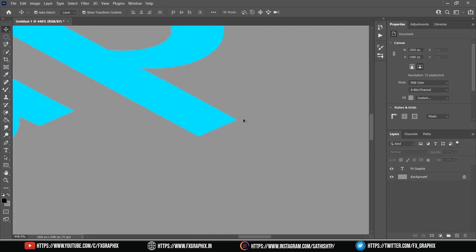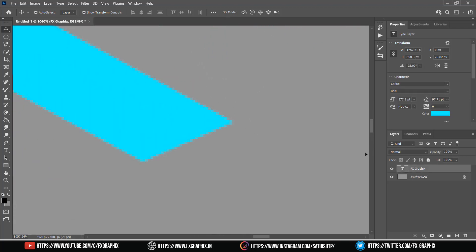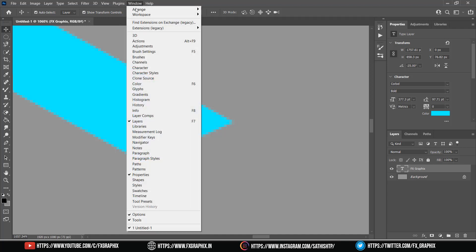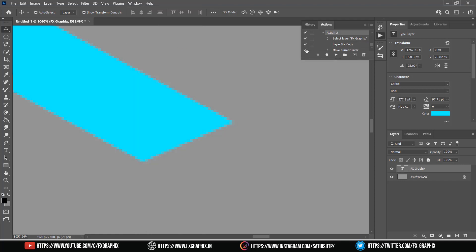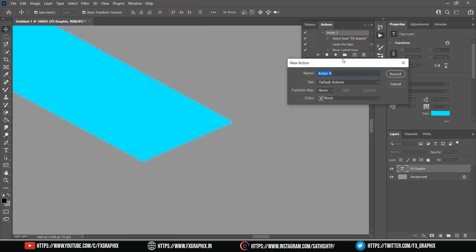Zoom in. Select text layer and open action window. Create new action and start record.